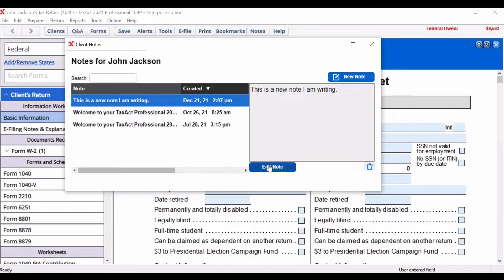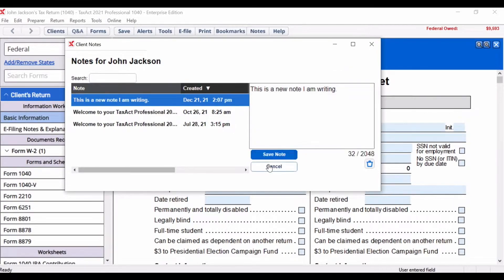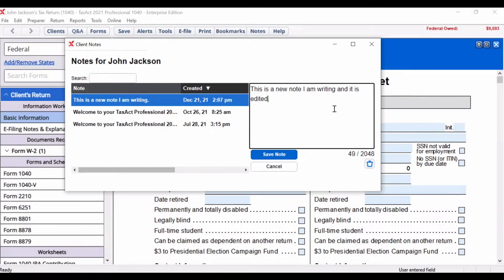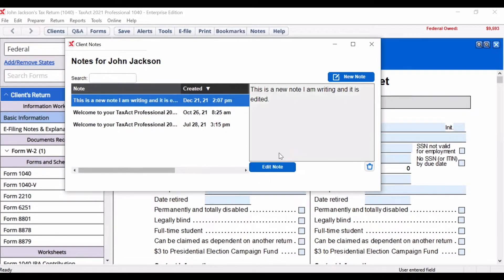If you need to edit a previously entered note, select the note you wish to edit and click the edit notes button. After modifying the note, click the save note button. If you want to delete a previously entered note, select the note you wish to delete and click the trash can.